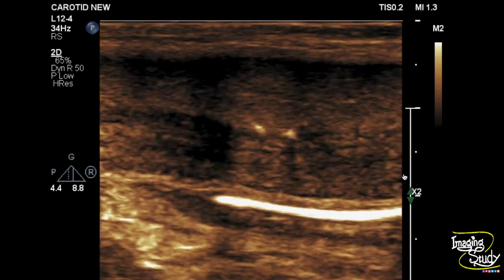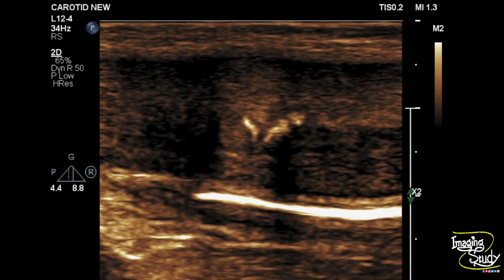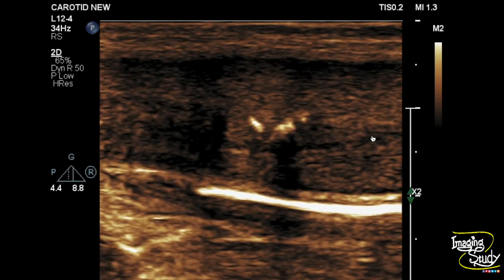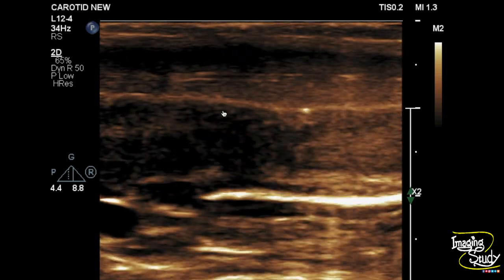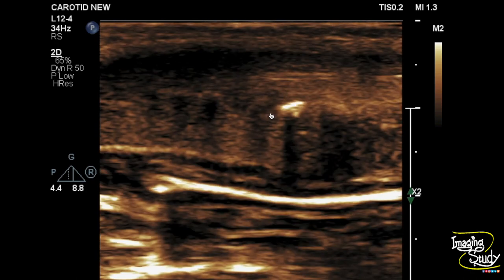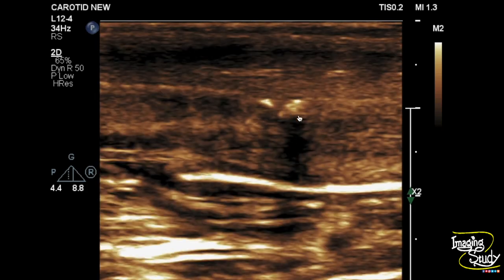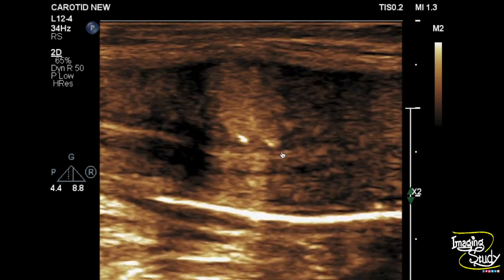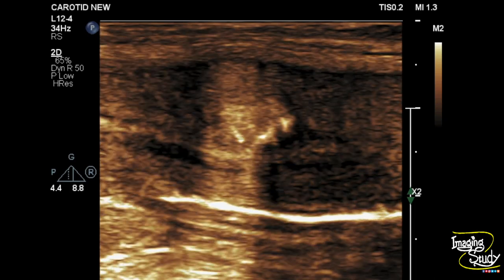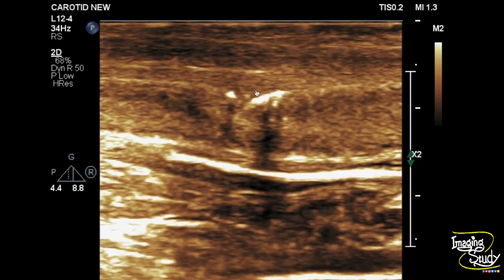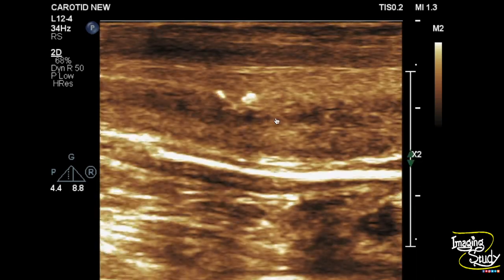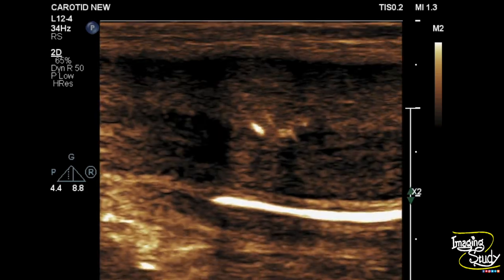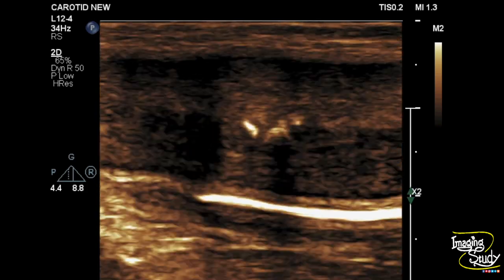This is the longitudinal section between the two corpora cavernosa. You can see the tunica albuginea layer, which shows some calcified plaques — these are fragmented calcific foci within the tunica albuginea. There is no associated vascular wall involvement. These calcified plaques cause painful erection as well as unusual curvature or bending of the penile shaft during erection.